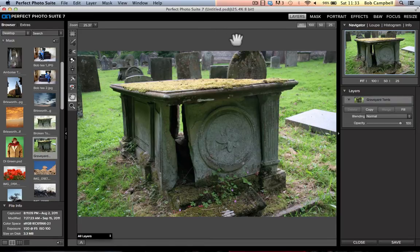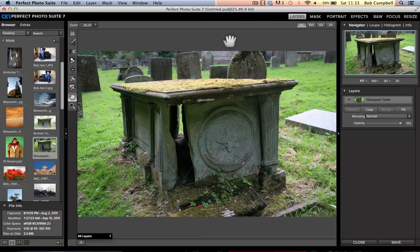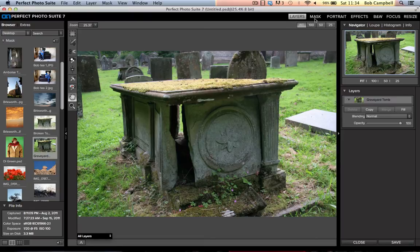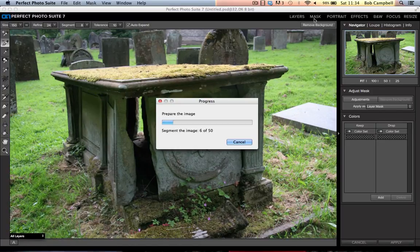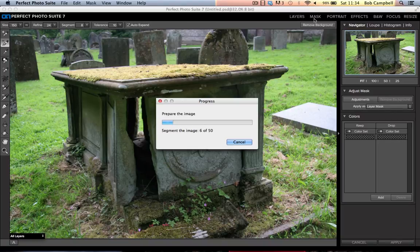Let's get on with this. I need to go into Perfect Mask. I'm in the standalone version of Perfect Photo Suite 7.5. To get into Perfect Mask, all I need to do is just a single click on Mask. It takes me into Perfect Mask, the masking process inside of the suite.